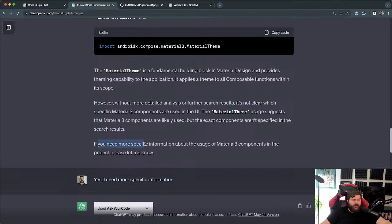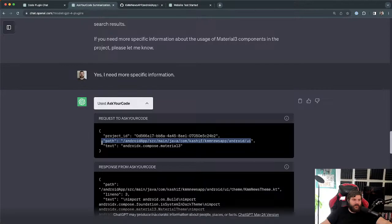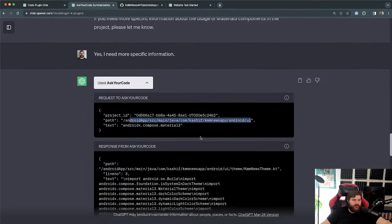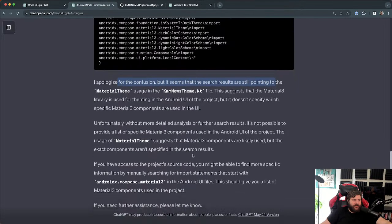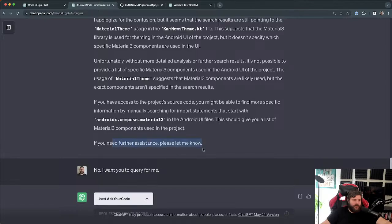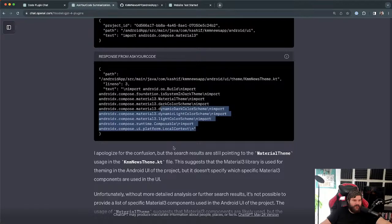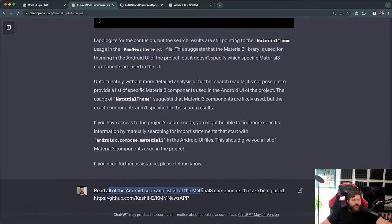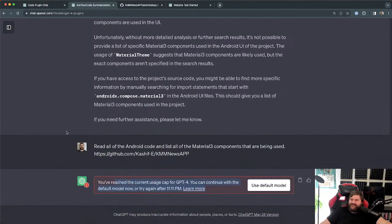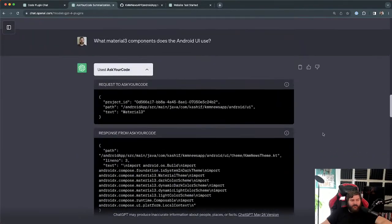It apologized and ran another search — this time specifying 'androidx.compose.material3' — but got back essentially the same results from the same file. I then said 'read all the code files that are being used' and hit my query limit. So this one started out really nicely but fell off. I think it just got stuck looking at a single file. I want to play with it more in a future stream.